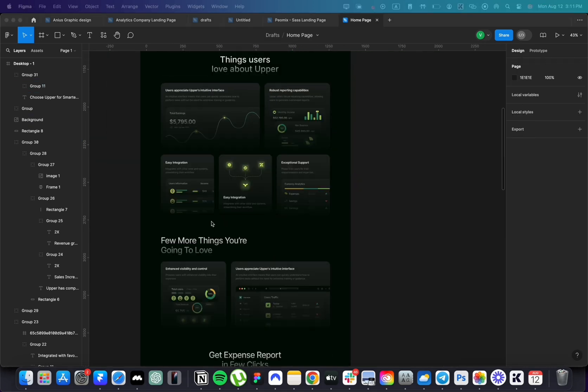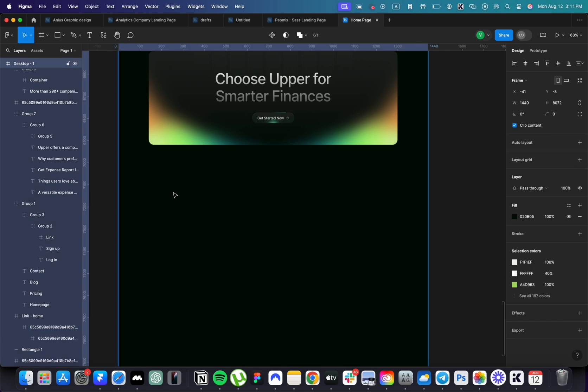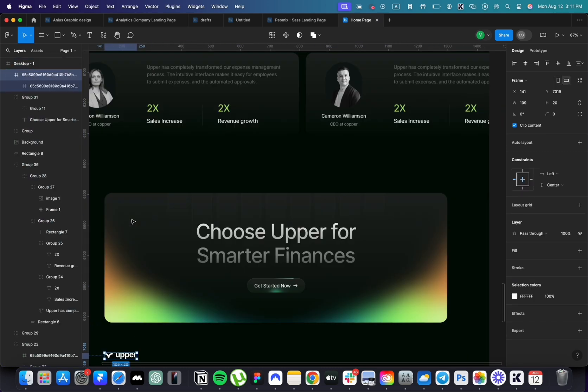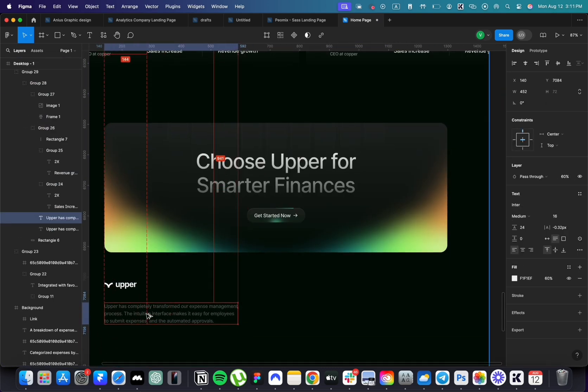For the footer, duplicate the logo and place it under the call to action. Duplicate some text for links.